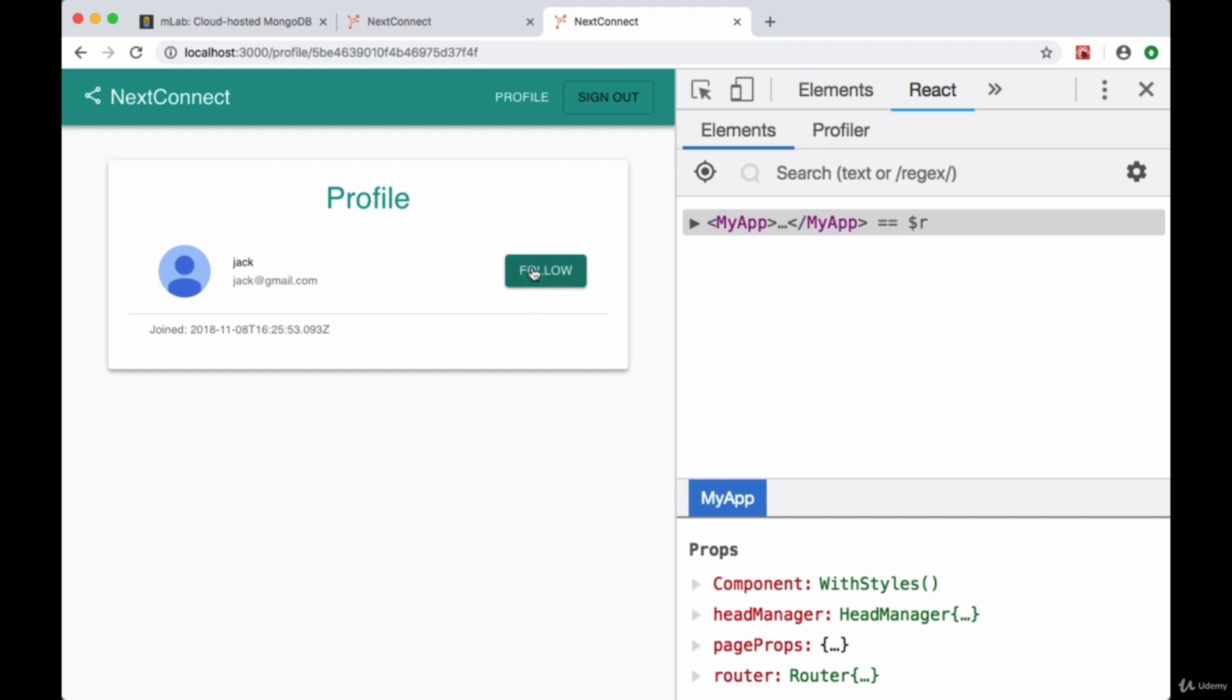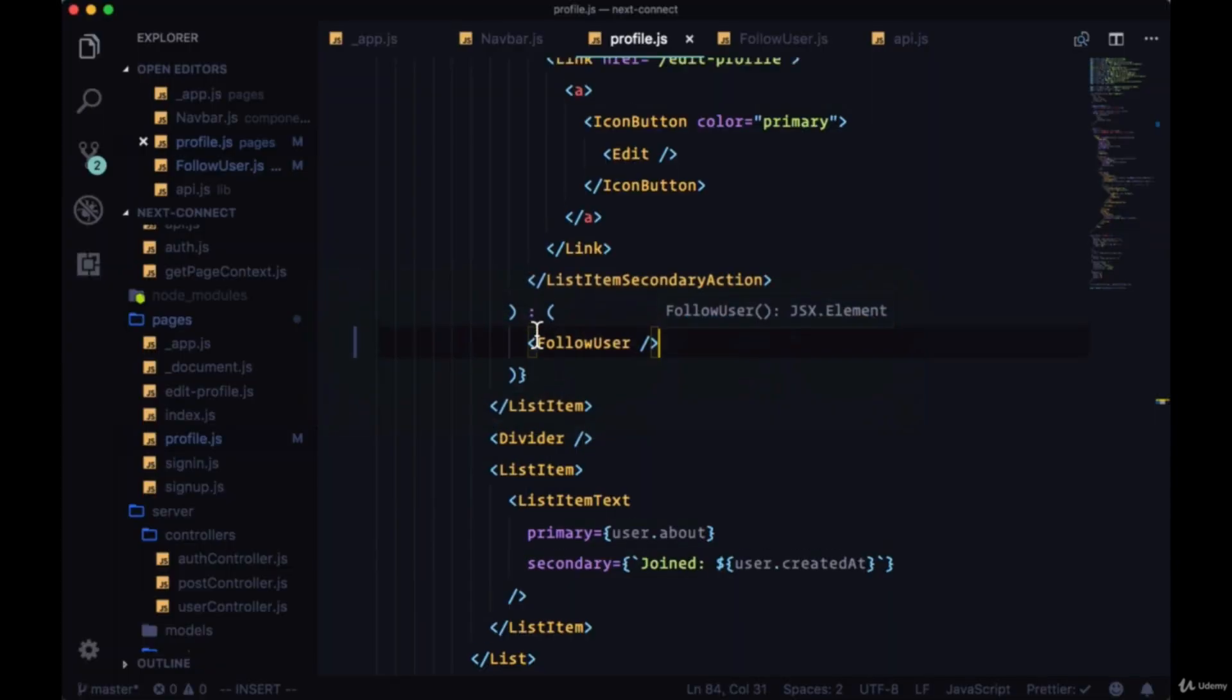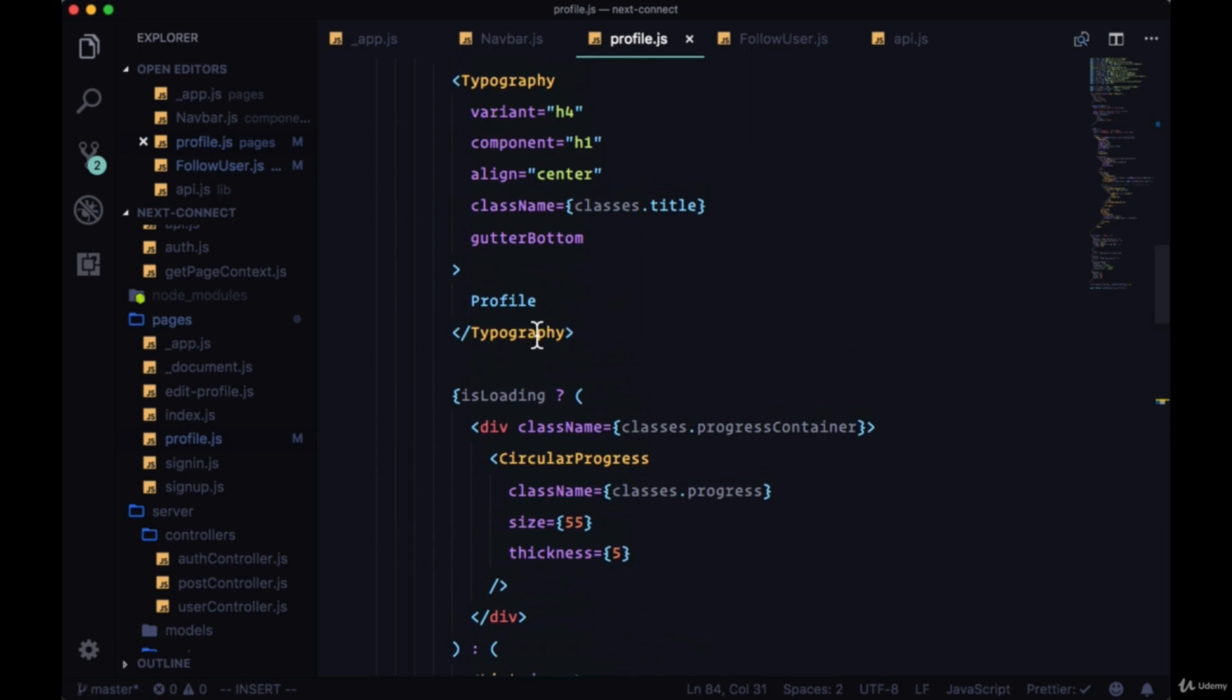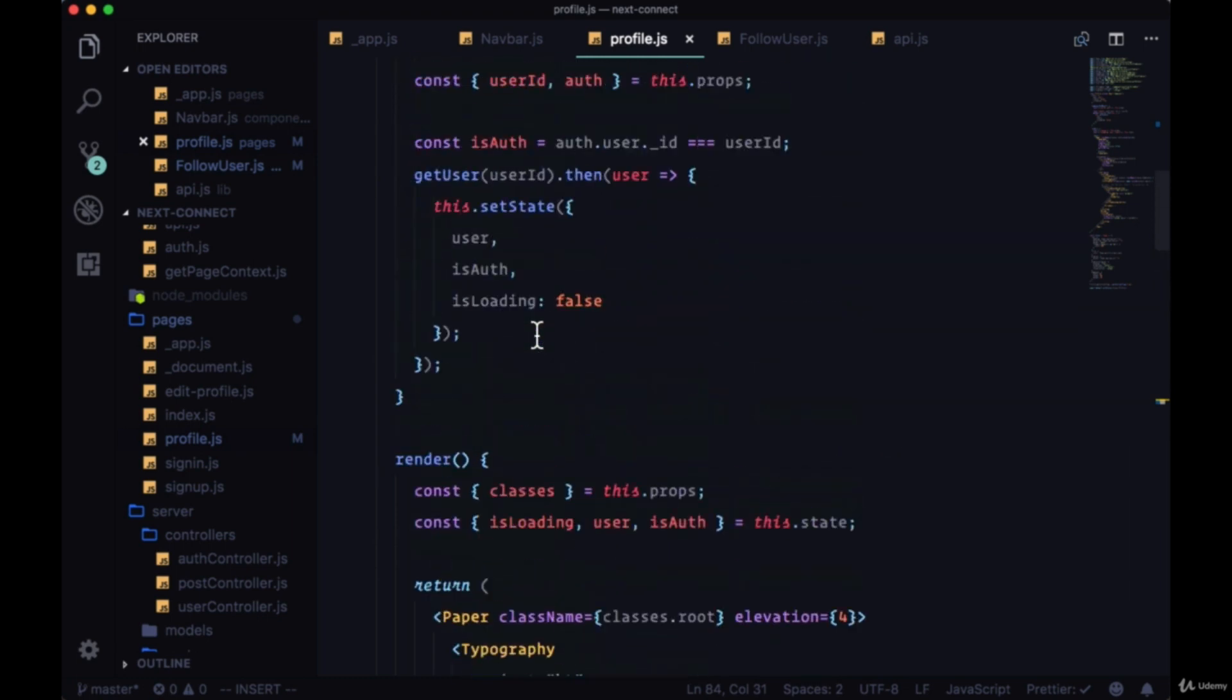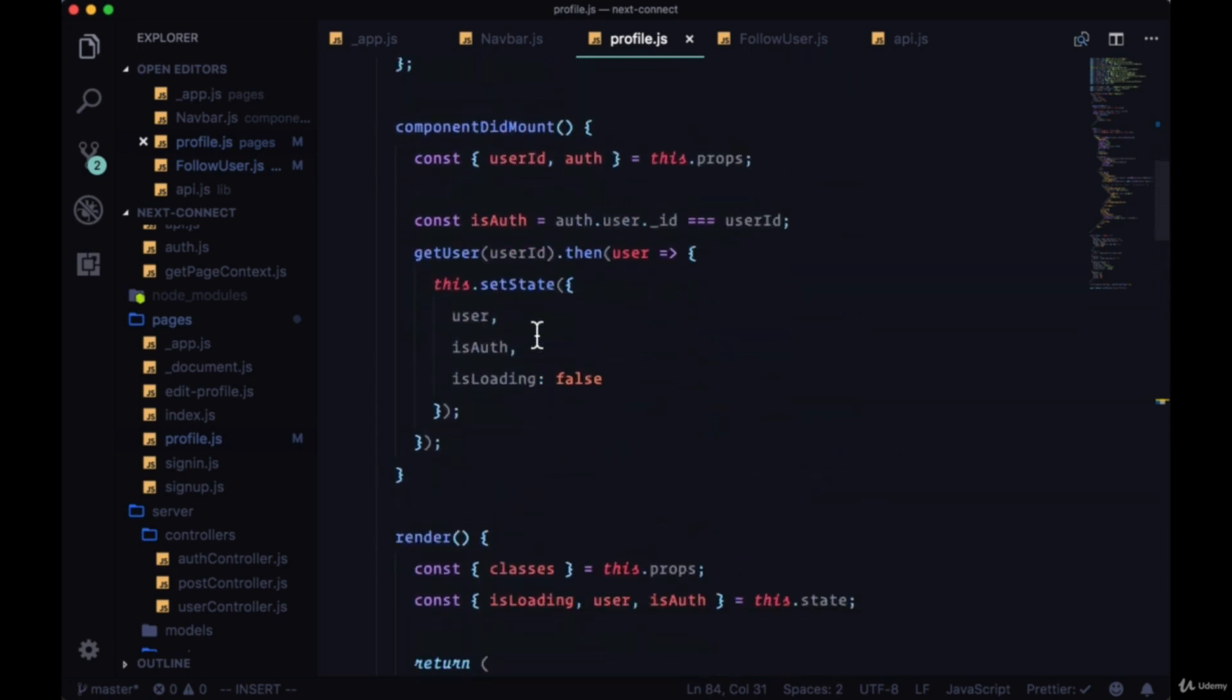We want to follow when we click on it to have the button change to unfollow if we're currently following a user and then be able to go from unfollow to follow if we click it again. So first we'll need to keep track of whether our authenticated user is following the user whose profile we're looking at.